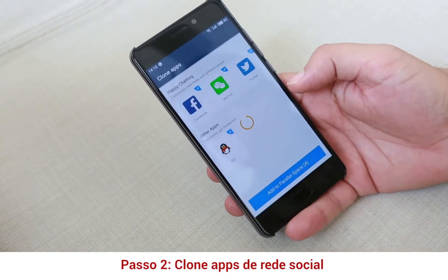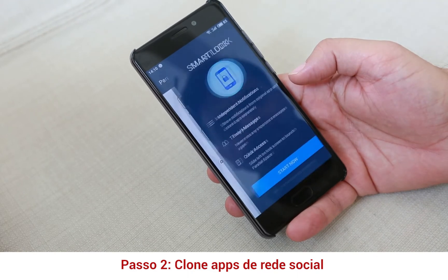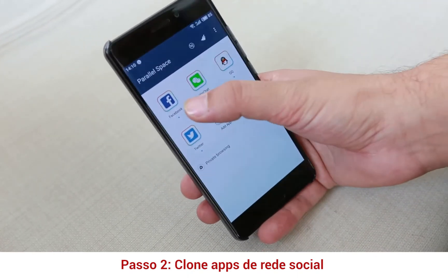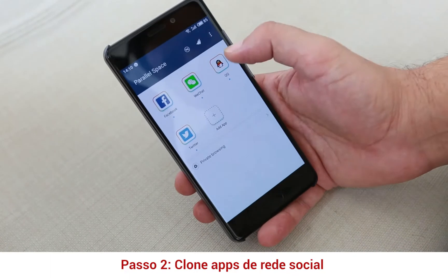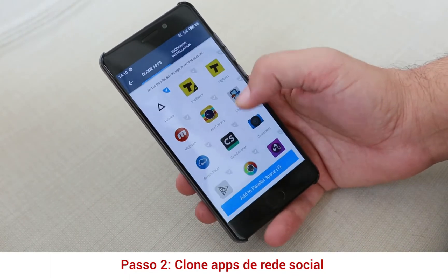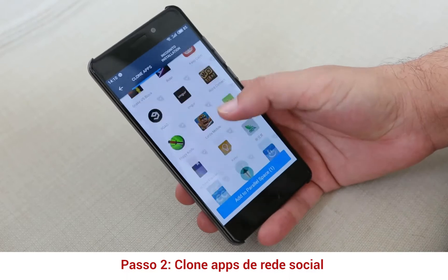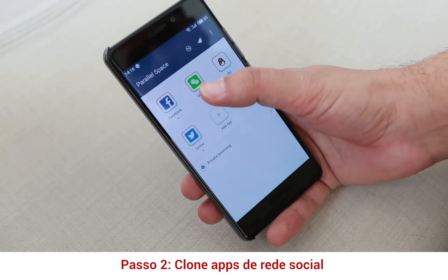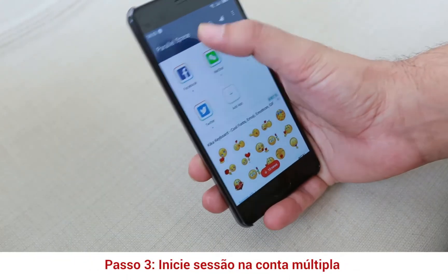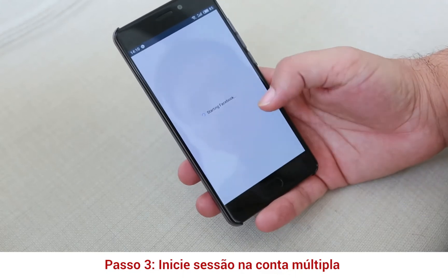Here you can see I have Facebook, WeChat, QQ, and Twitter added. You can add other apps from here if you have more social media apps. I will use these four apps. Let's go to Facebook — if you go to Facebook it will start to sign in and it will launch the Facebook app itself.